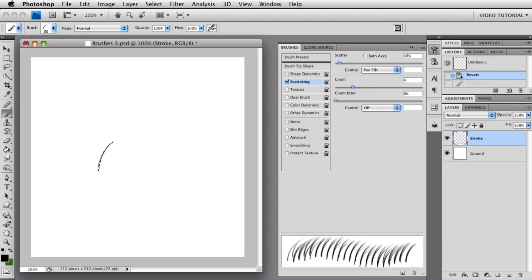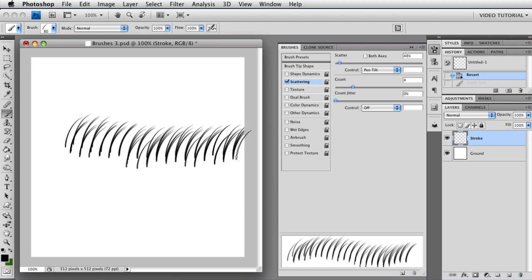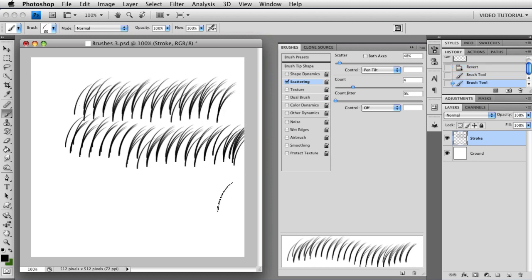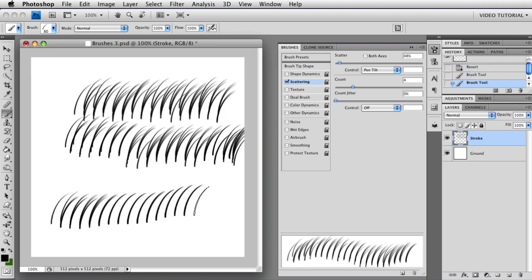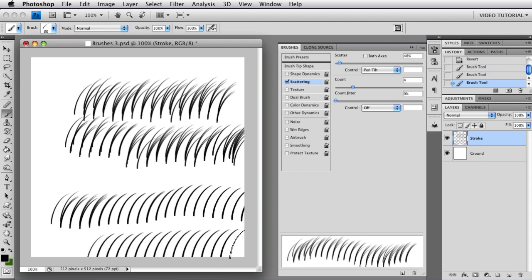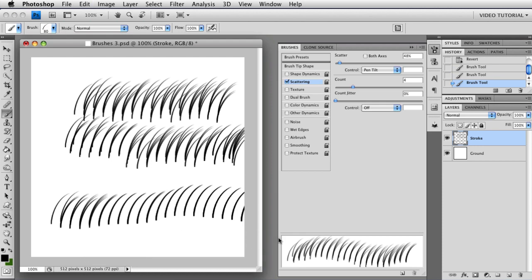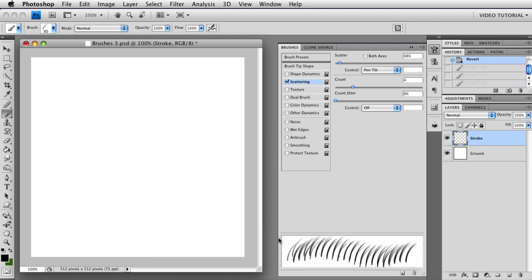If you use pen tilt, then the more perpendicular your brush is, the more scattering you have. And the more parallel your brush is, if you lie it down on top of your tablet, you won't have scattering. So that's the direction that one goes.